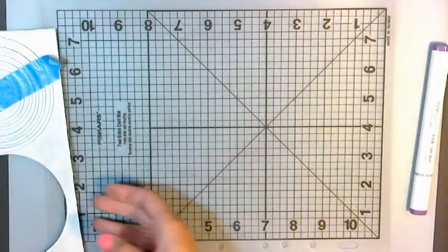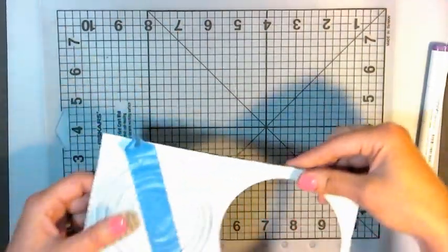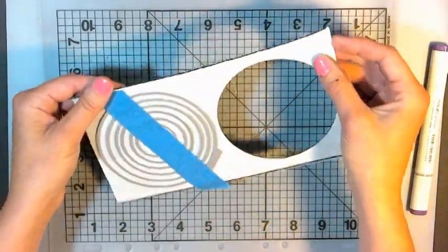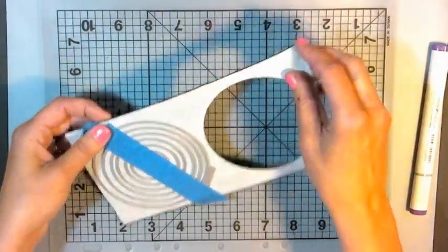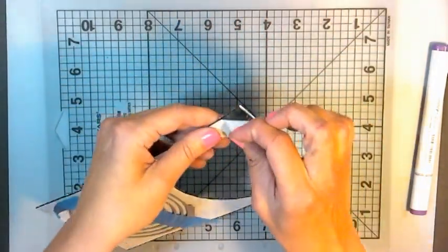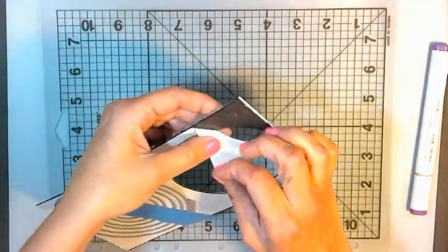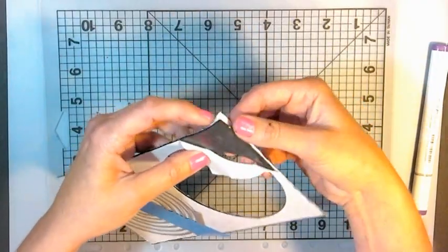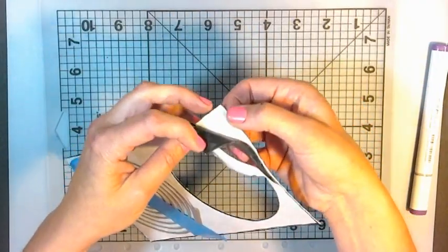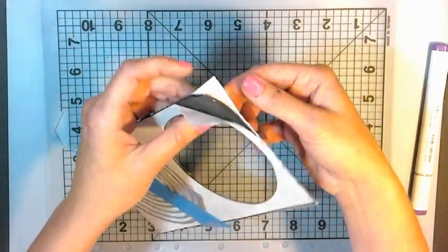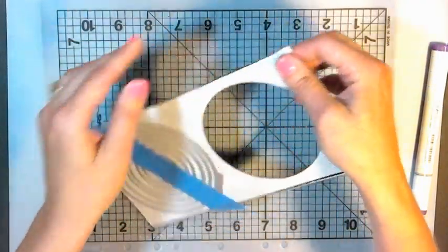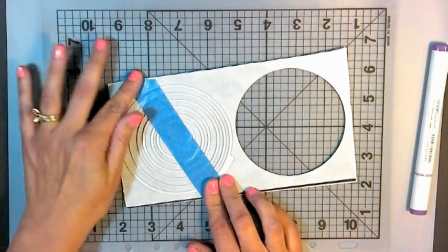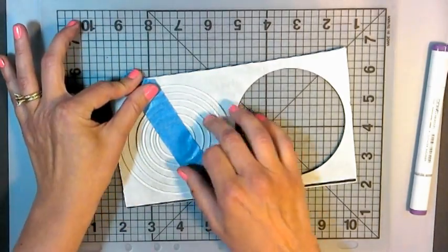I got some fun foam and I used my Xyron to put adhesive on both sides. Here's where I already cut some windows out, so I ran it through my Xyron twice to put sticky on both sides, and then I took some nesting circles dies that I had.